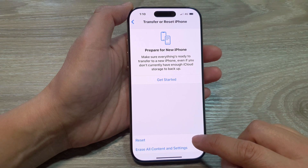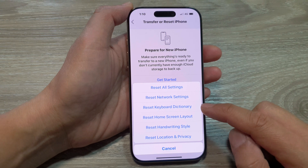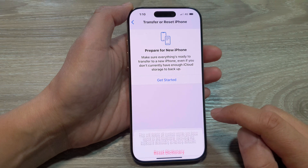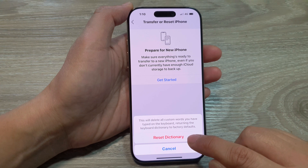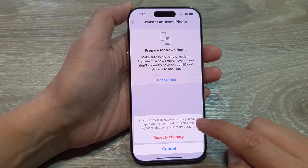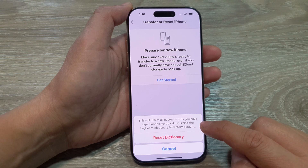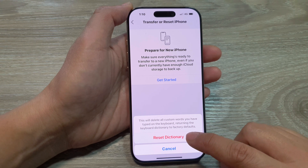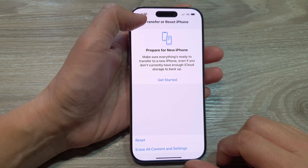Next, tap on Reset and then tap on Reset Keyboard Dictionary. After that, tap on Reset Dictionary to confirm. This will delete all custom words you have typed on the keyboard, returning the keyboard dictionary to factory defaults.